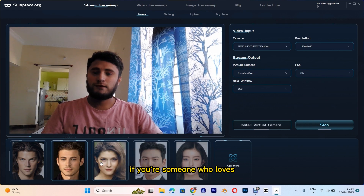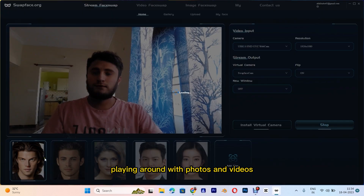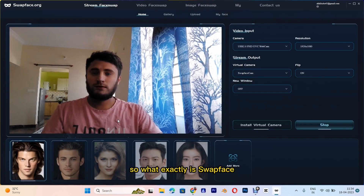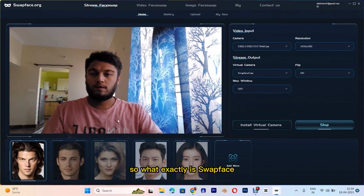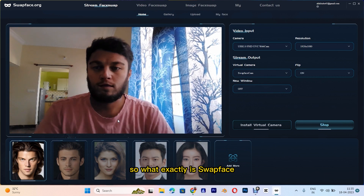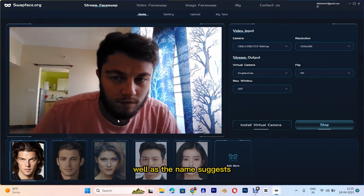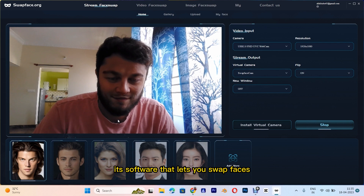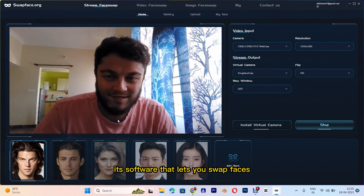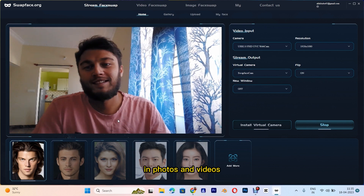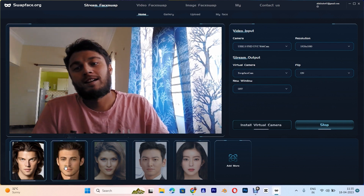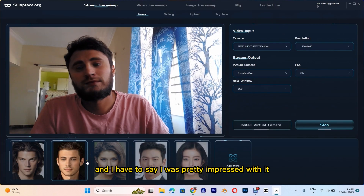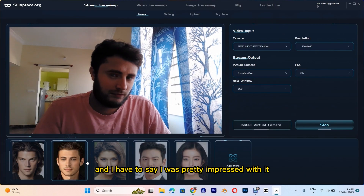If you're someone who loves playing around with photos and videos, what exactly is Swapface? Well, as the name suggests, it's software that lets you swap faces in photos and videos. And I have to say, I was pretty impressed with it.